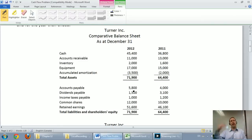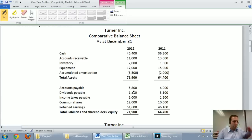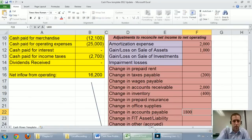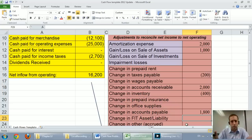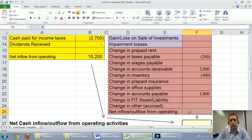Accounts payable was $4,000 last year and $5,800 this year — our payable went up. You might think that's bad because you owe more people more money. But it's good for your cash because it means you're keeping it in your pocket. Walmart and big companies will try to stretch their payables as long as possible — they want to keep the money in their pocket. So the fact that we have more payables means we're keeping more money in our pocket — that $1,800 increase is a plus to our cash flow. FIT asset liability stands for future income taxes — our American cousins call that deferred income taxes — and there's no other accrued liabilities in this problem.